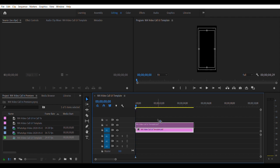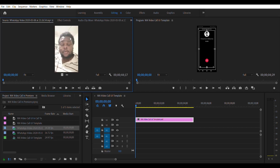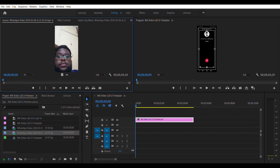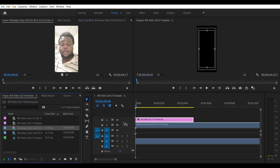Take this layer and drag it up to the third track to make space for the videos. Double-clicking here to preview — this is going to be my outgoing call, and this is going to be the person we are calling. I'll drag out the outgoing call and drop it just below the template.